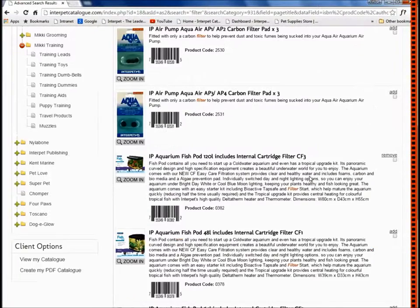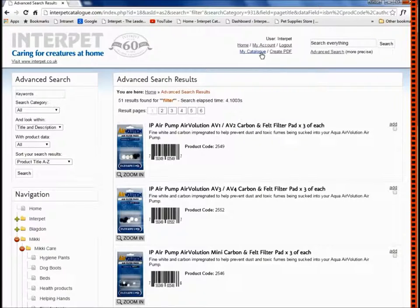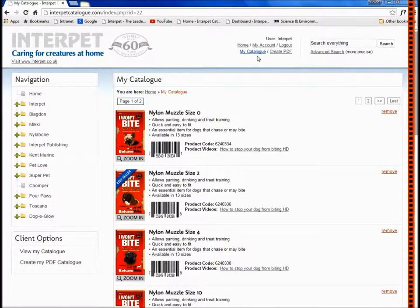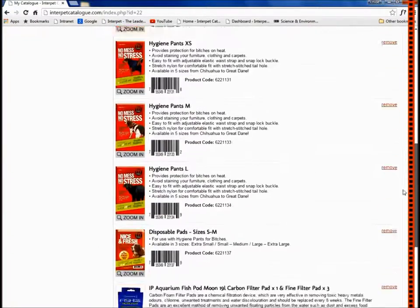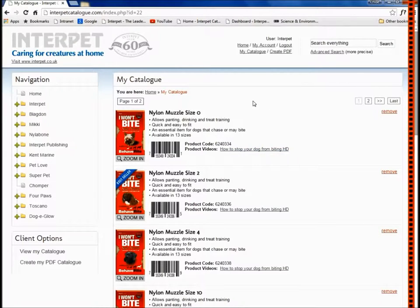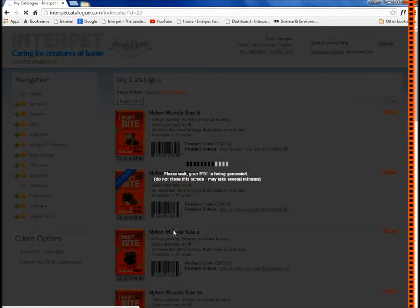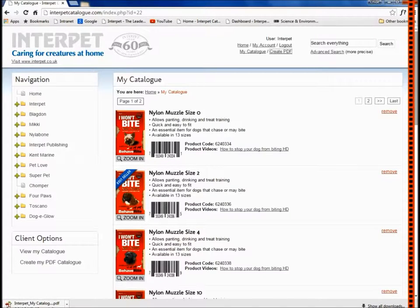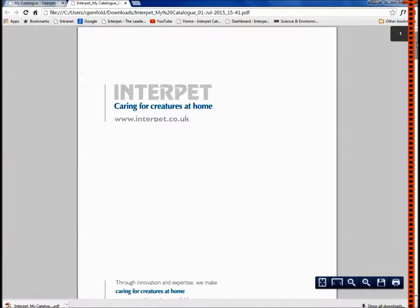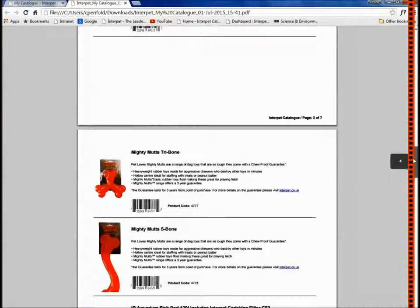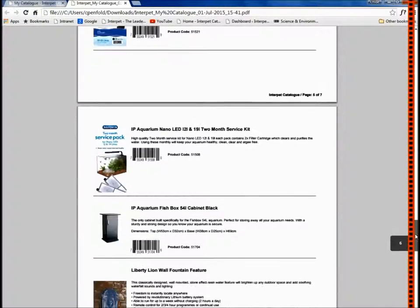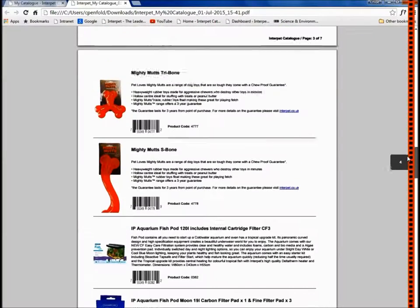Once you've made all of your selections, you can then view your final catalogue by clicking my catalogue at the top. I can now see my full catalogue across several pages depending on the product range. If I want to download that, all I need to do is click Create PDF at the top here. This will download a PDF to my computer's downloads folder. Opening that up, I've now got a full PDF which shows all the products I selected, which I can then print off to use in store with customers or just to have a personal reference so you know which products from the Interpet range you stock.